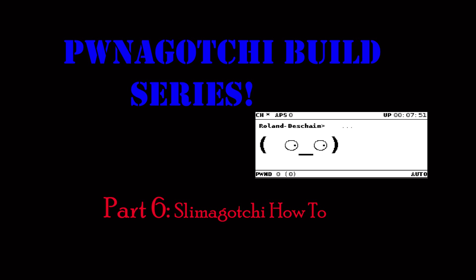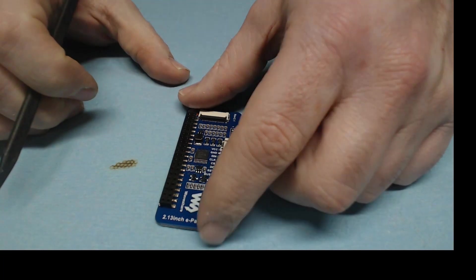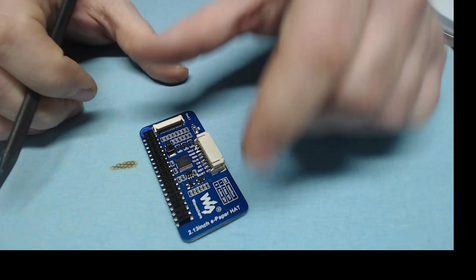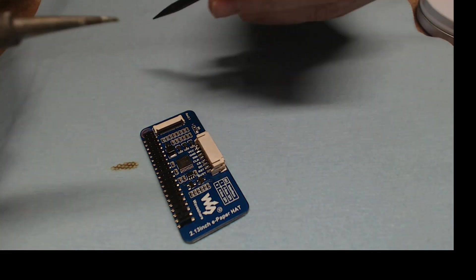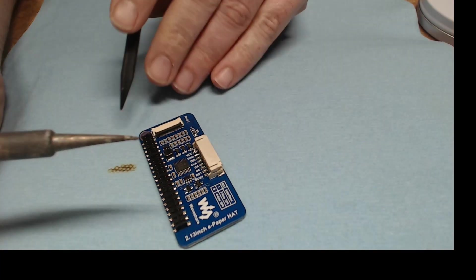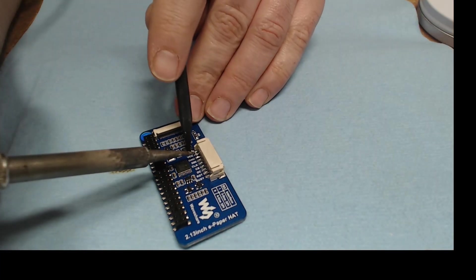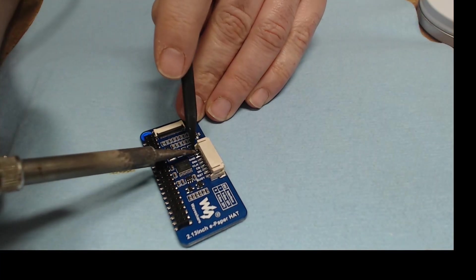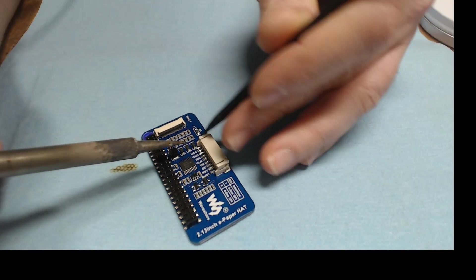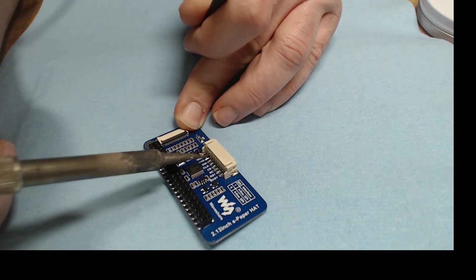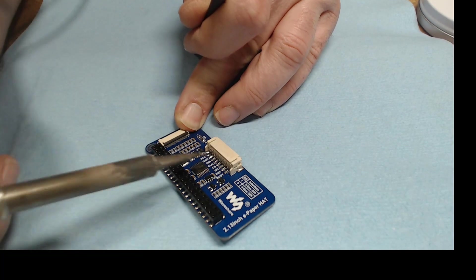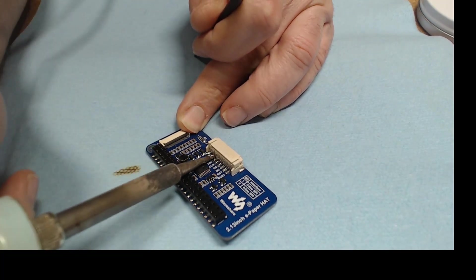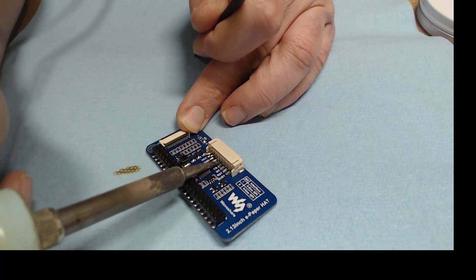To make a Slimagotchi, you need to remove this white connector socket. It's fairly easy to do. We start with a hot iron and you just want to get alongside each of these connectors, heat it up a little, and then flick with the iron and lift it up.